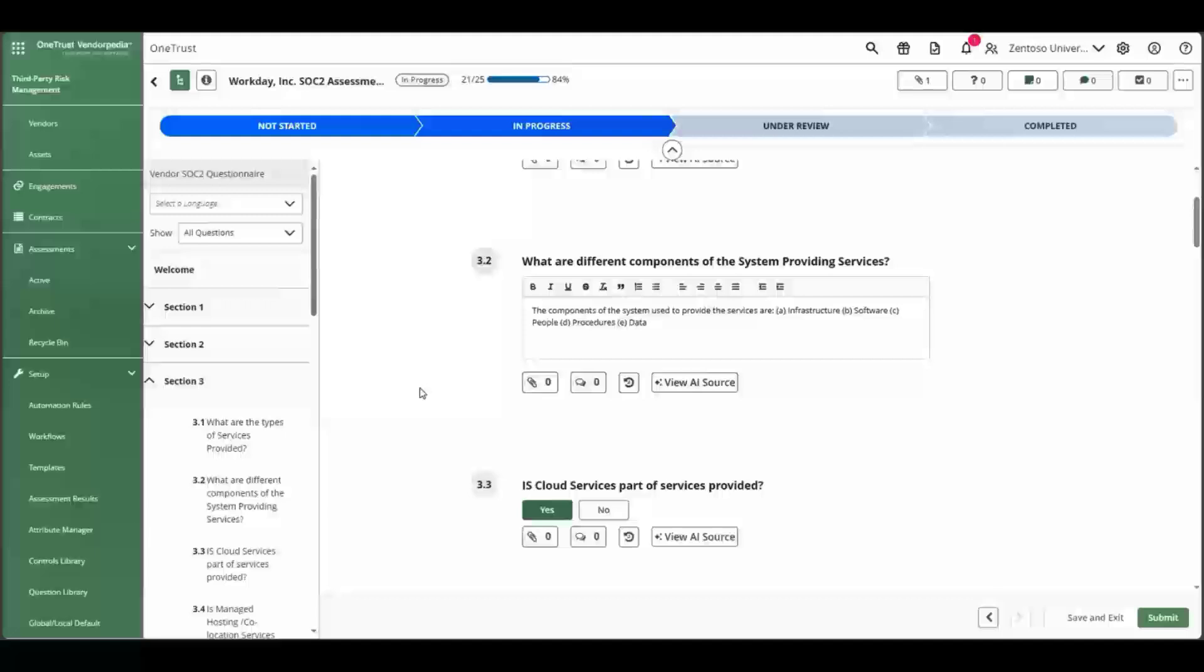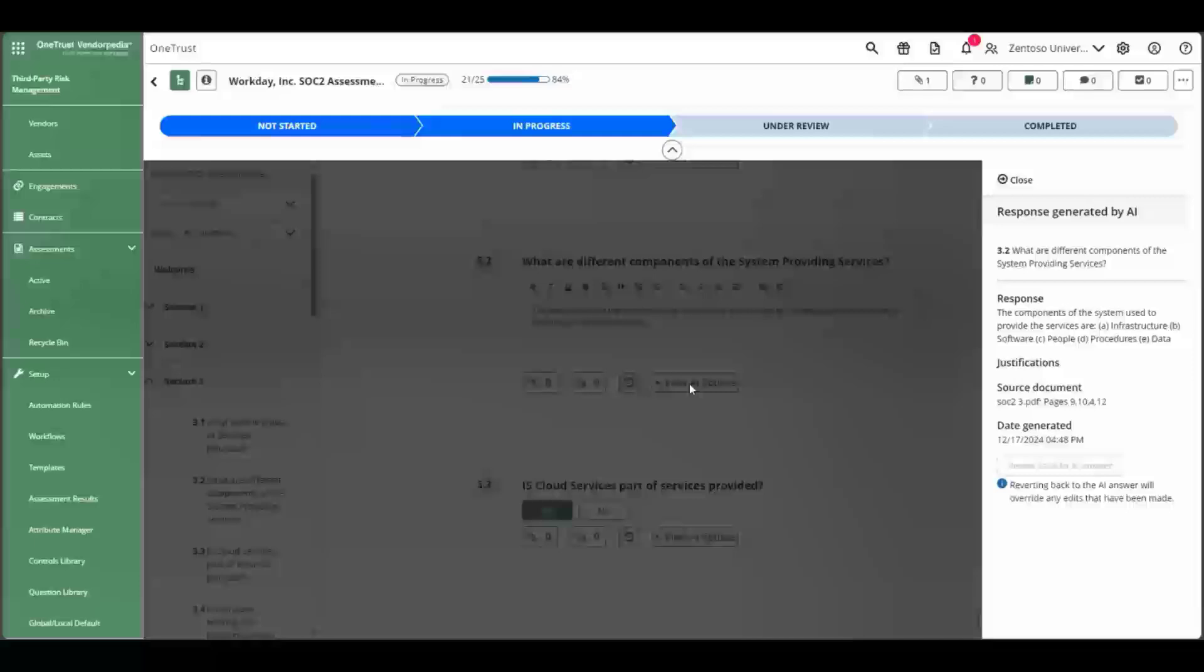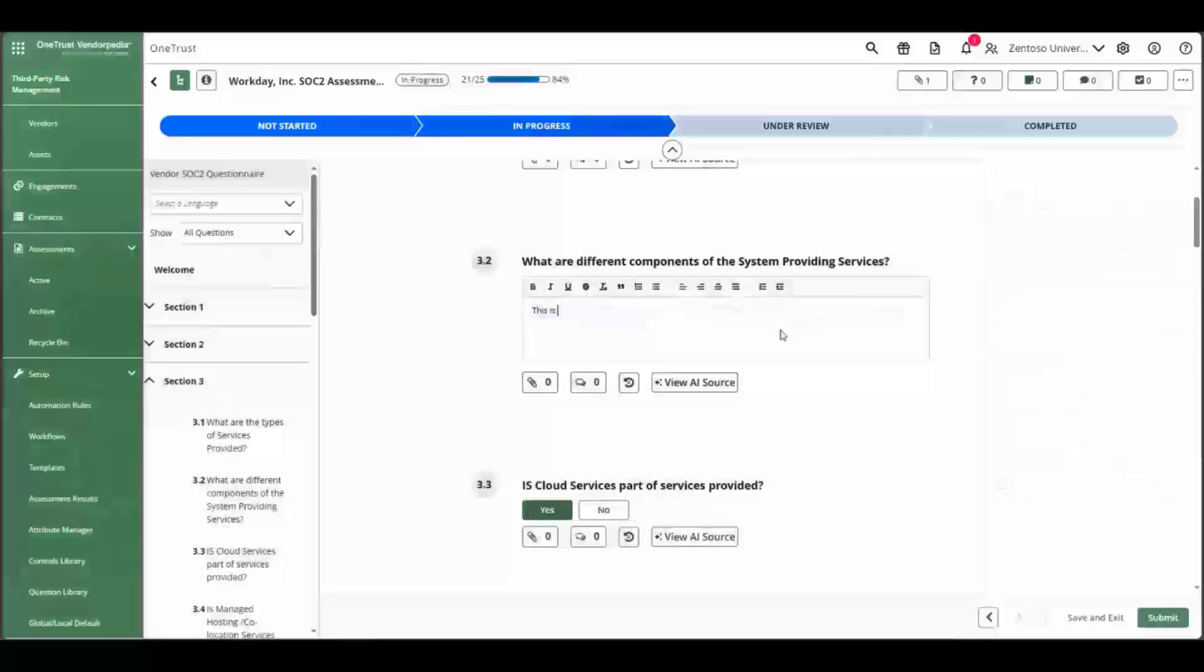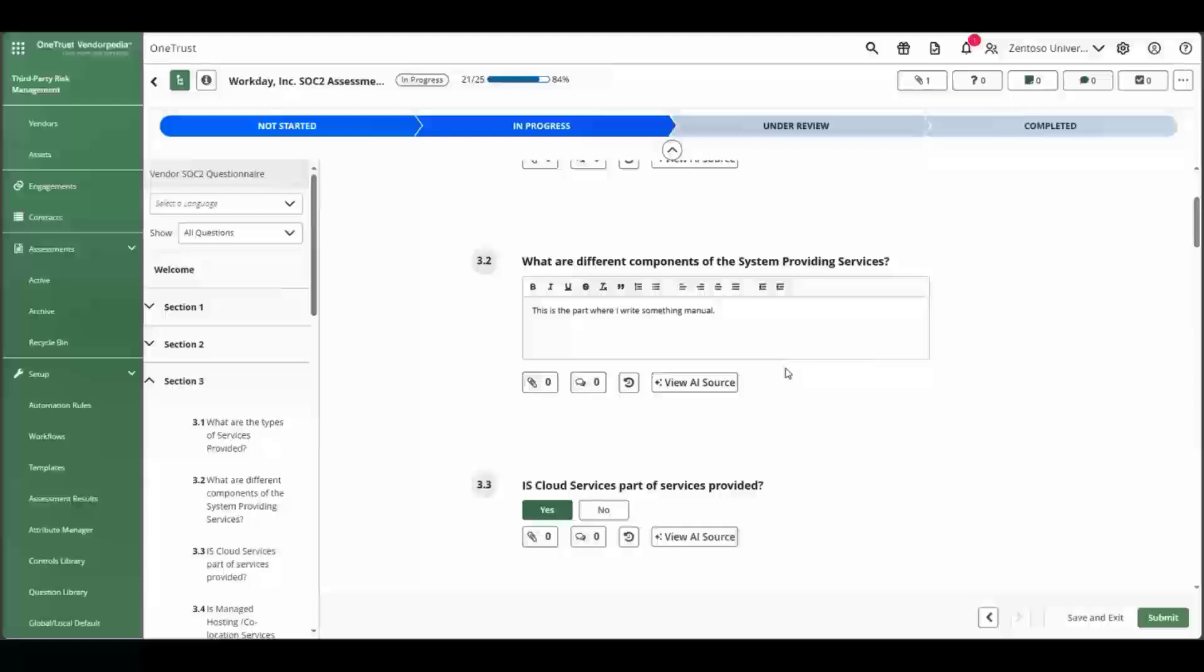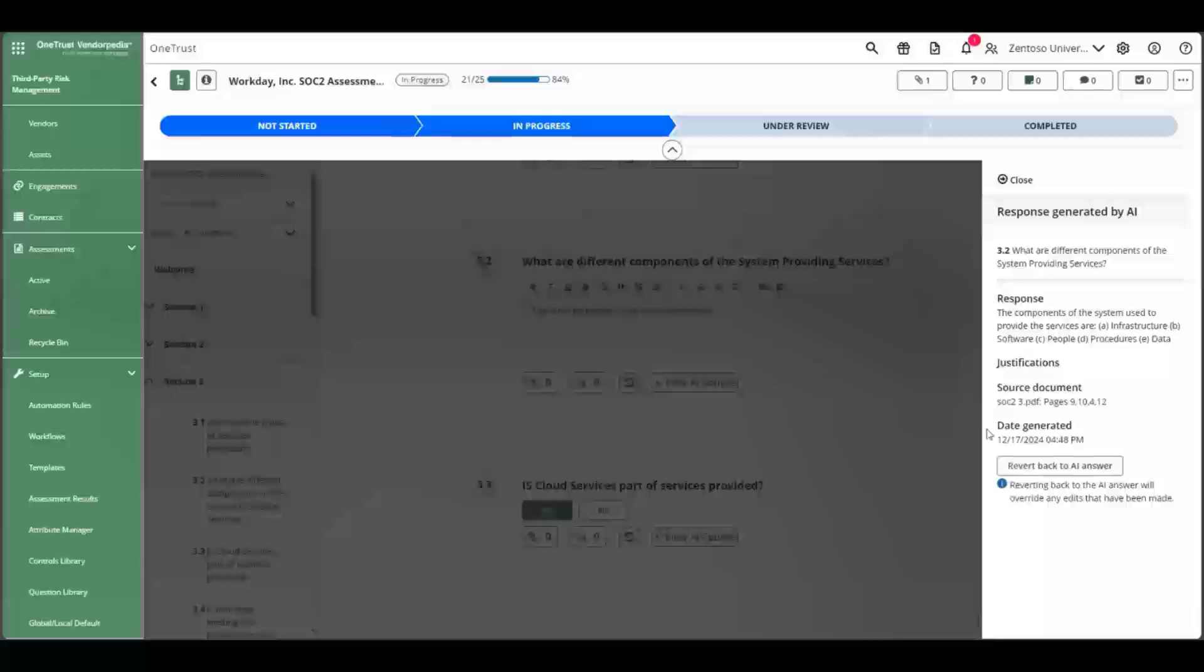Each question that has been completed by AI has the new View AI Source button that, when clicked, will provide you with the details of where the response came from in the source document. It is always possible to overwrite or update the AI generated response in the assessment, and if at some point you want to revert back to the AI response, you can simply click on the View AI Source button and click the revert back to AI answer.